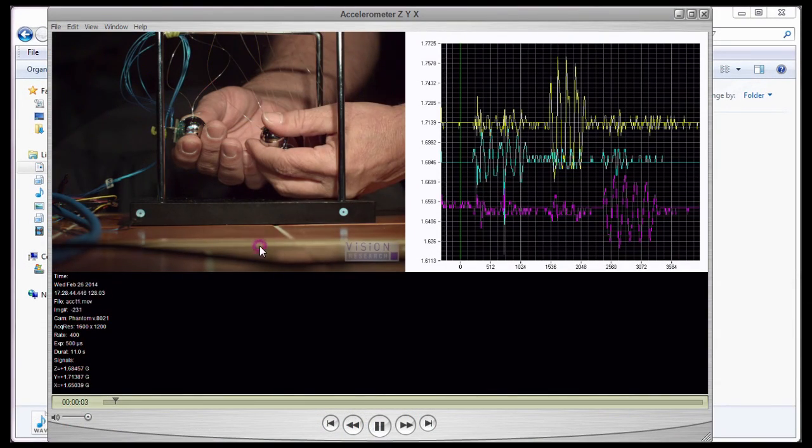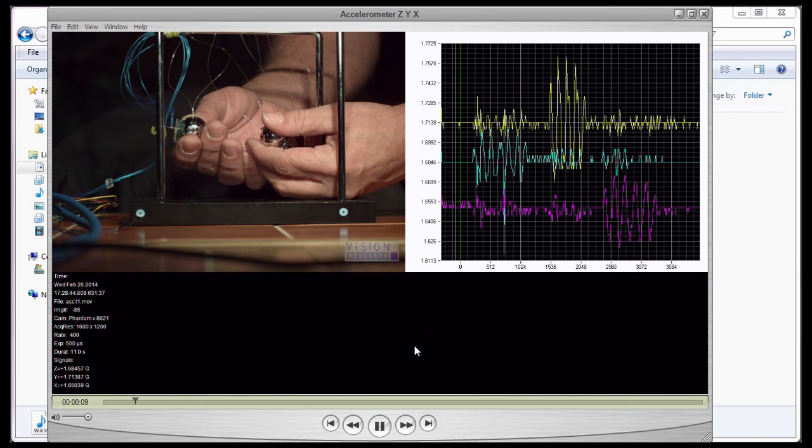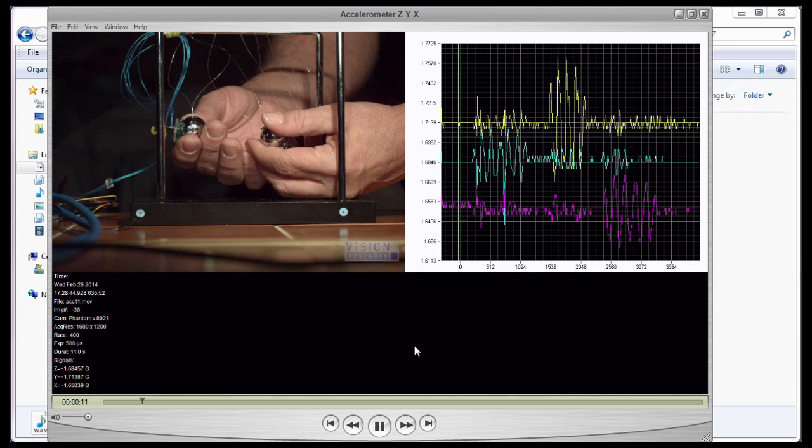Note, the images, annotation text, and graph are all synchronized, providing us with not only a qualitative view of the event, but also a quantitative view.